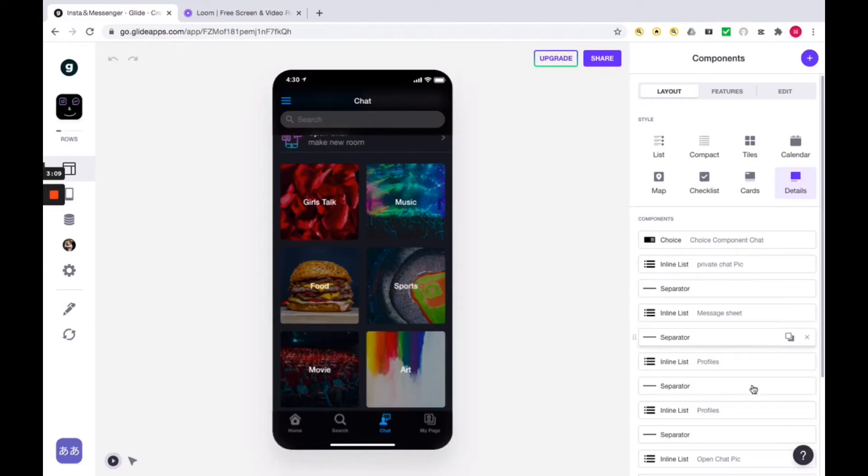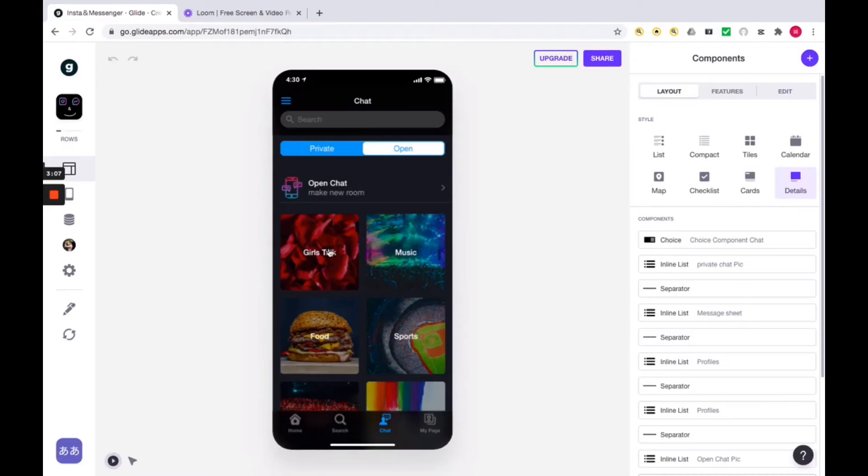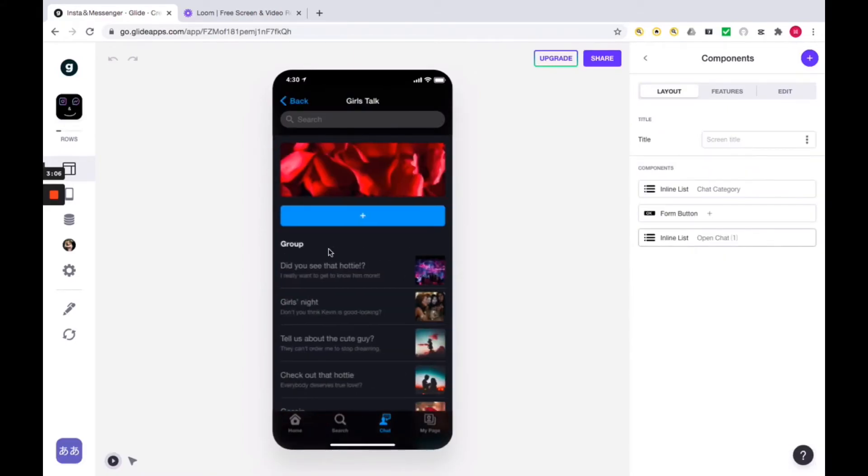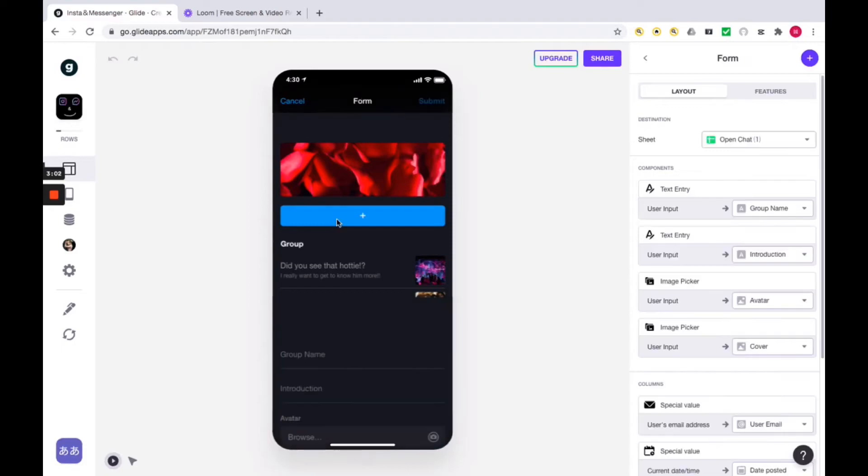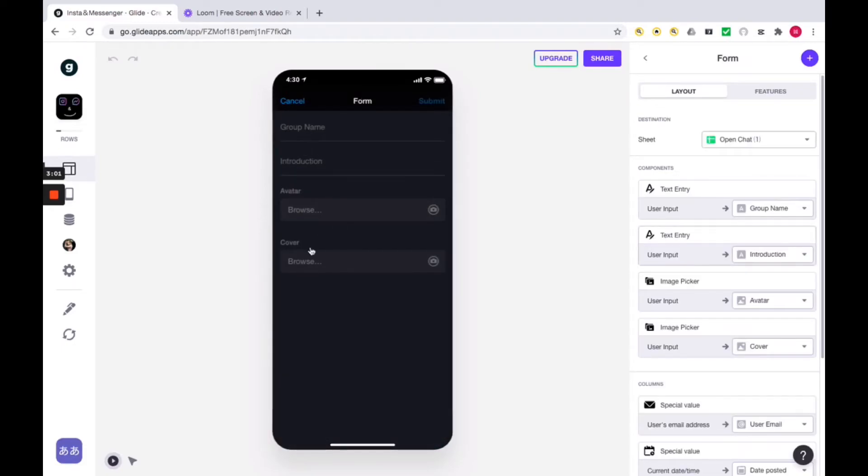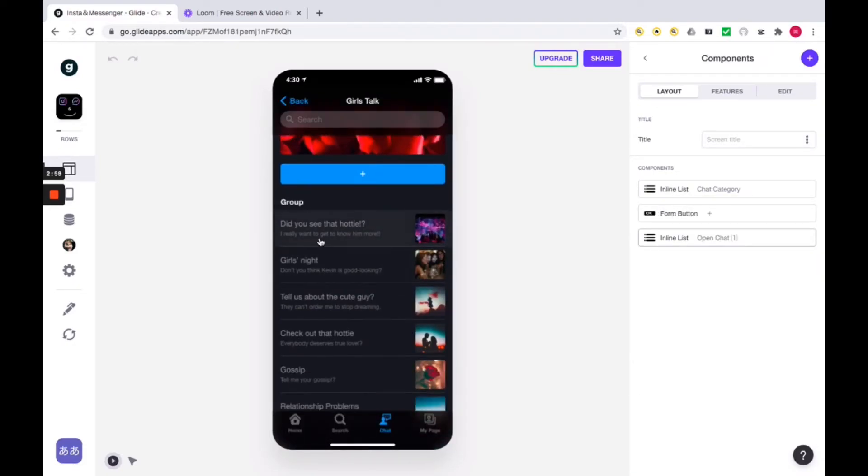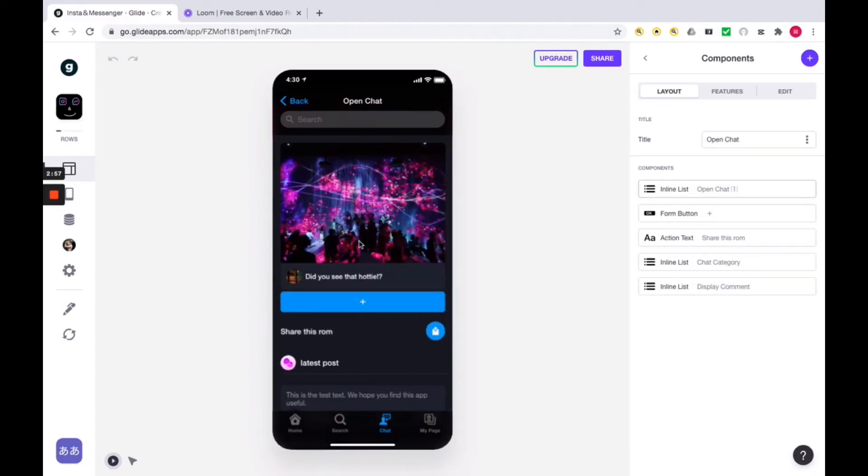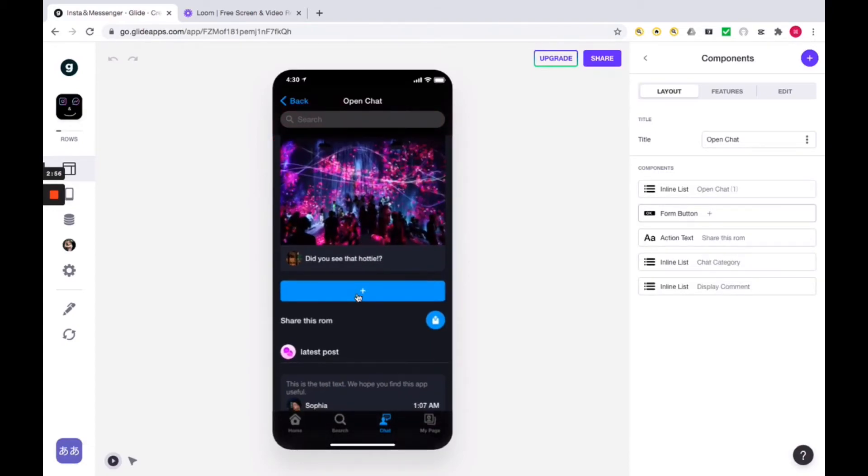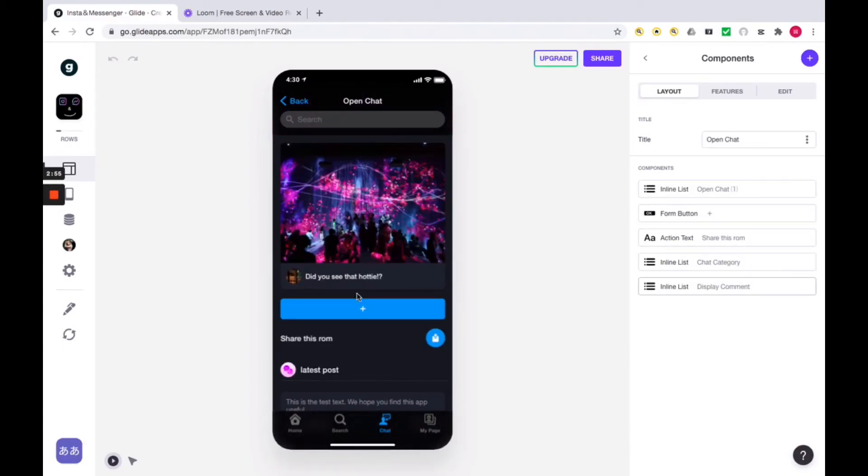Let's take a look at one of the groups called Girlstalk. There are a lot of open chats going on. If the user wants to create a new chat room, you can quickly create a room from here. Let's take a look at this room. It looks like this. If you want to invite someone into this room, you can invite right away from this button.